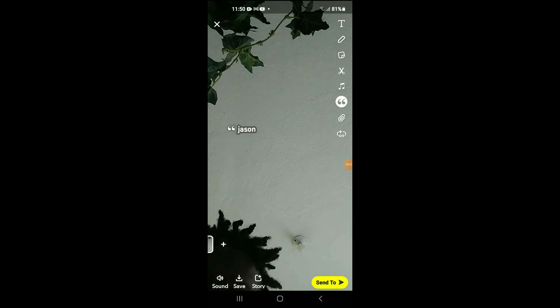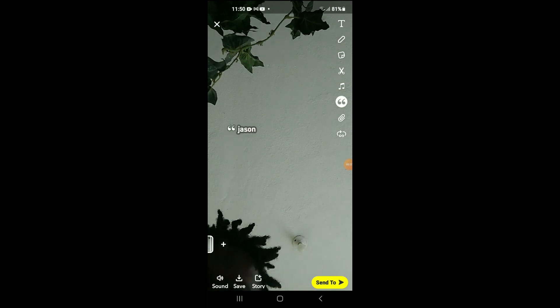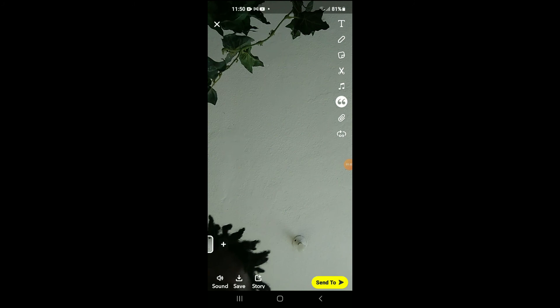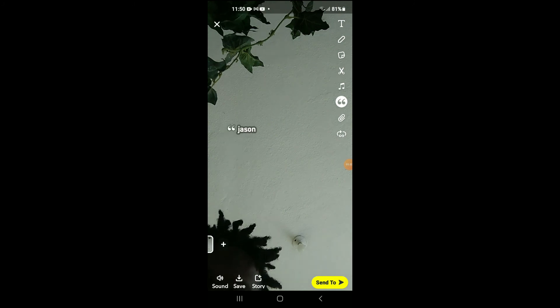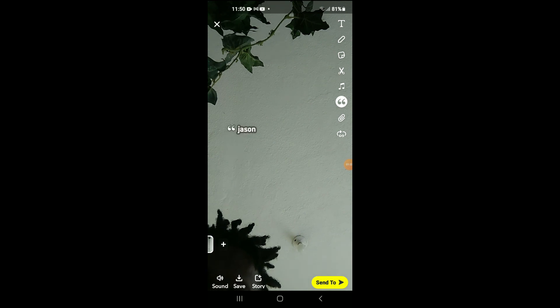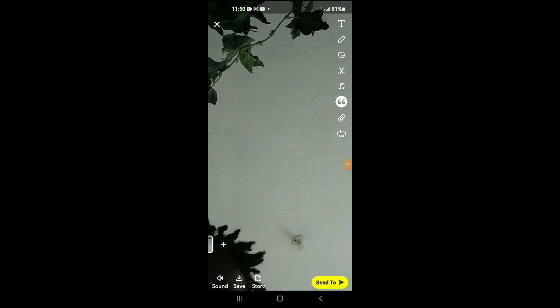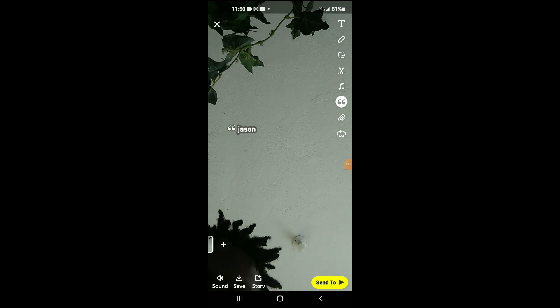And you can see right there it has transcribed it. And that's it, that's how to create captions on Snapchat. Hope you found this video helpful and informative. If you did, be sure to hit the like button and subscribe, and thank you for watching.